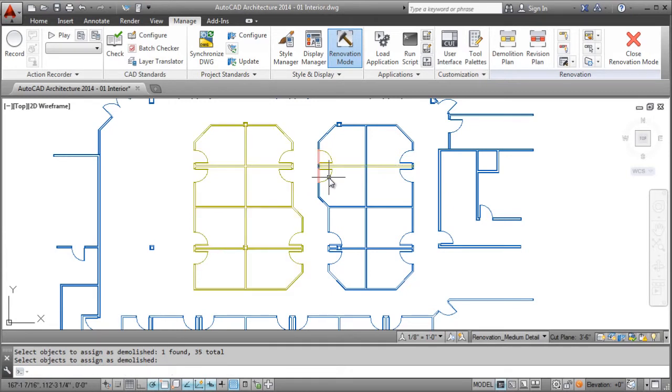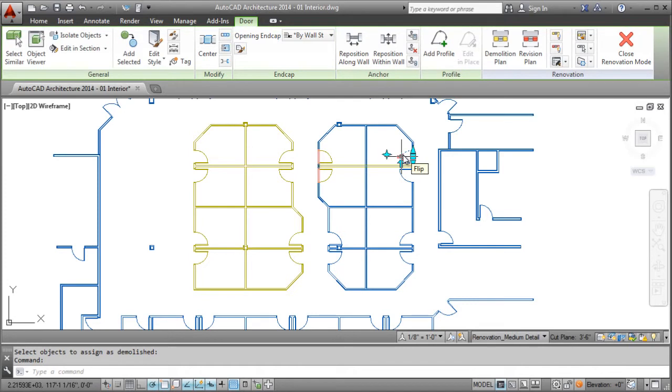While in Renovation Mode, status assignments for objects couldn't be easier. Basically, any newly added objects are automatically assigned as new.